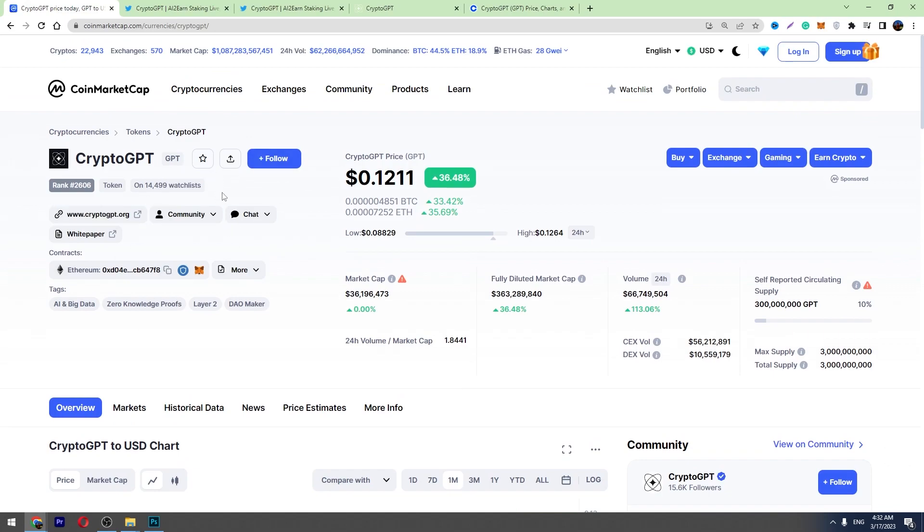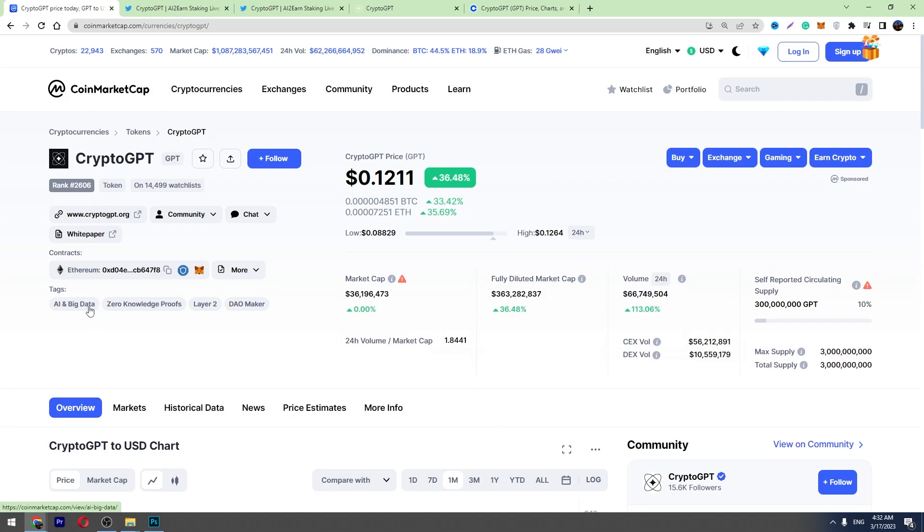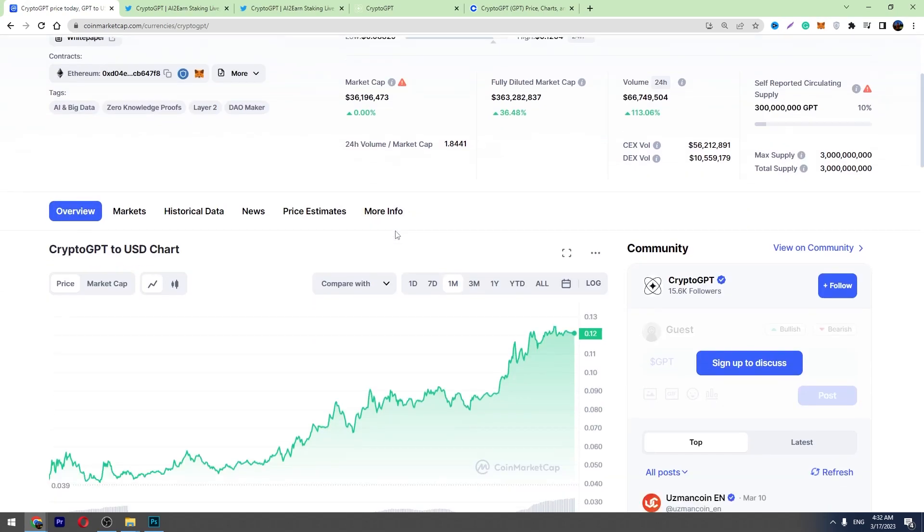I told you there's a huge hype. You can see it has got more than 10,000 holders in a few days, so a lot of people are investing into this crypto.